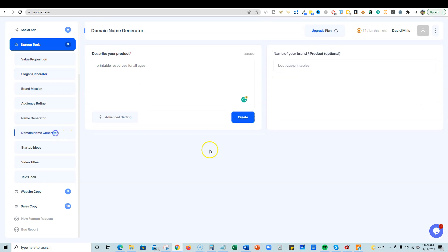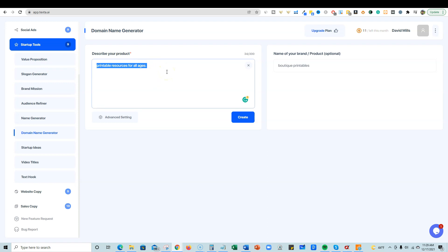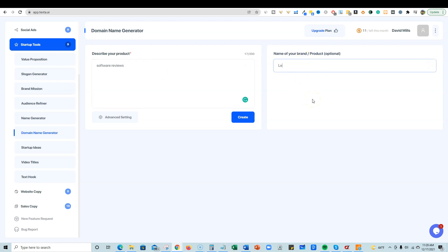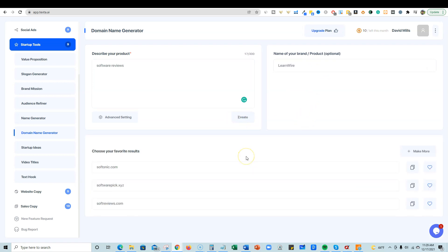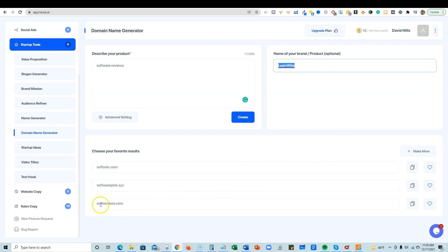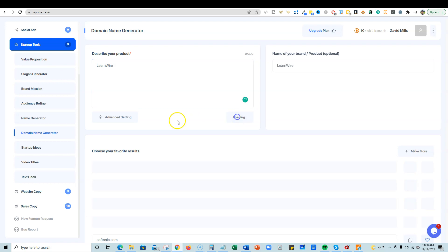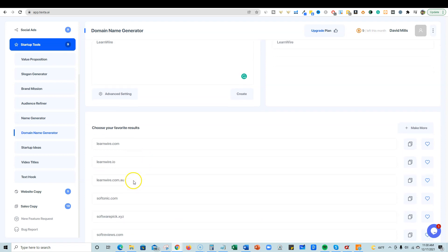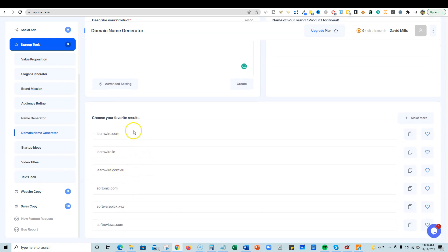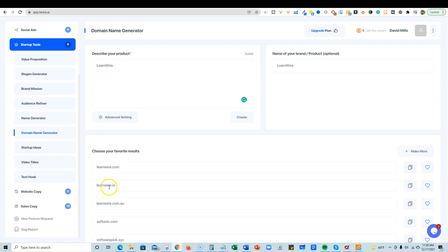Domain name generator. I'm going to go ahead and do this. And you know, I've been looking for a domain name, to be honest. So let's go describe your product. Let's just say software reviews. I'm going to do a switch over to my LearnWire brand and I'm going to say LearnWire. Go tell me what domain to get. SoftTonic.com, SoftwarePick.xyz, and SoftReviews.com. That's cool, but it's not my brand name in there, right? But it does come up with some cool stuff. It really just came up with stuff over here. So actually what I'm going to do is I want to do more, but I'm going to say LearnWire. I'm just going to put that in right there and push create and see what it comes up with. So LearnWire.com, that one's already taken. So some of the stuff's already taken, but that's cool. It gives you a couple of different options over here.